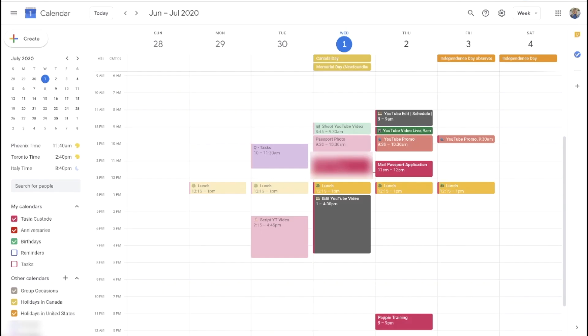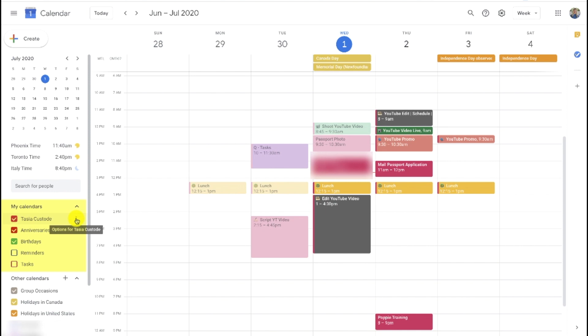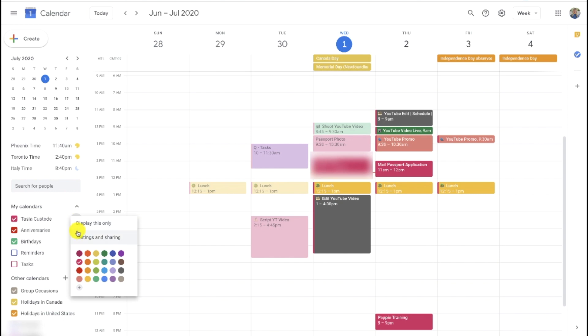So first, let's start with how to share Google Calendar with other Google users. From your Google Calendar, on the left-hand side, you'll have a list of all your calendars. Just hover over the calendar you want to share and select the menu option to the right, those three vertical dots. Then, in this pop-up, select settings and sharing.